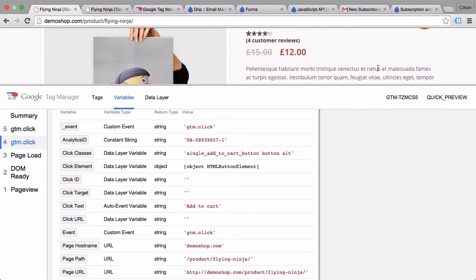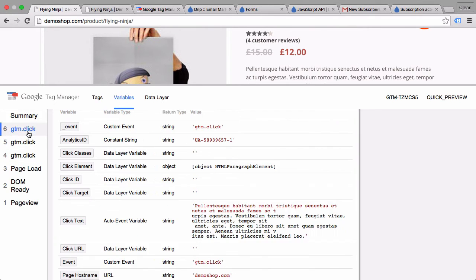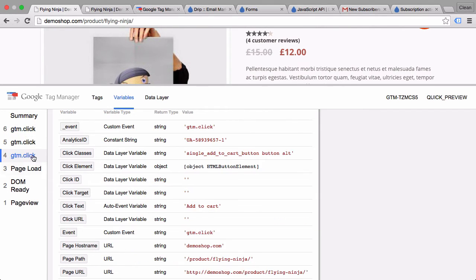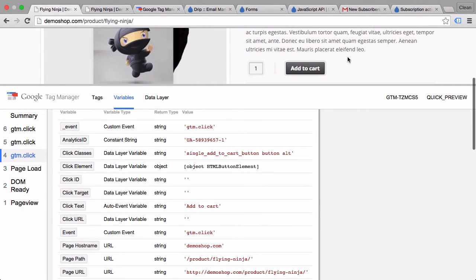So if I click for example on this thing right here which is not even a link, it will change the click text. Therefore I can use the click text as a unique identifier for this click on this add to cart button.